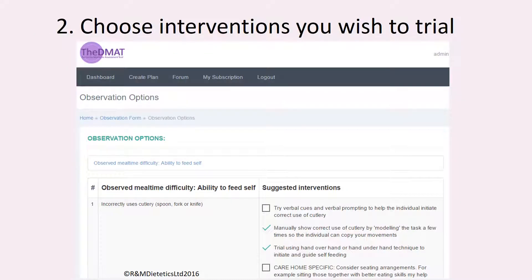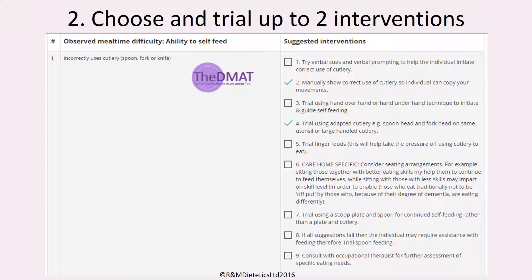The software will now present you with the eating difficulty you identified and a list of potential interventions for you to try. Once again, you simply tick the box of the intervention you wish to try. Different eating difficulties will have different amounts of interventions available to choose from. In the example here, the eating difficulty identified was incorrectly uses cutlery and there are nine interventions to choose from.